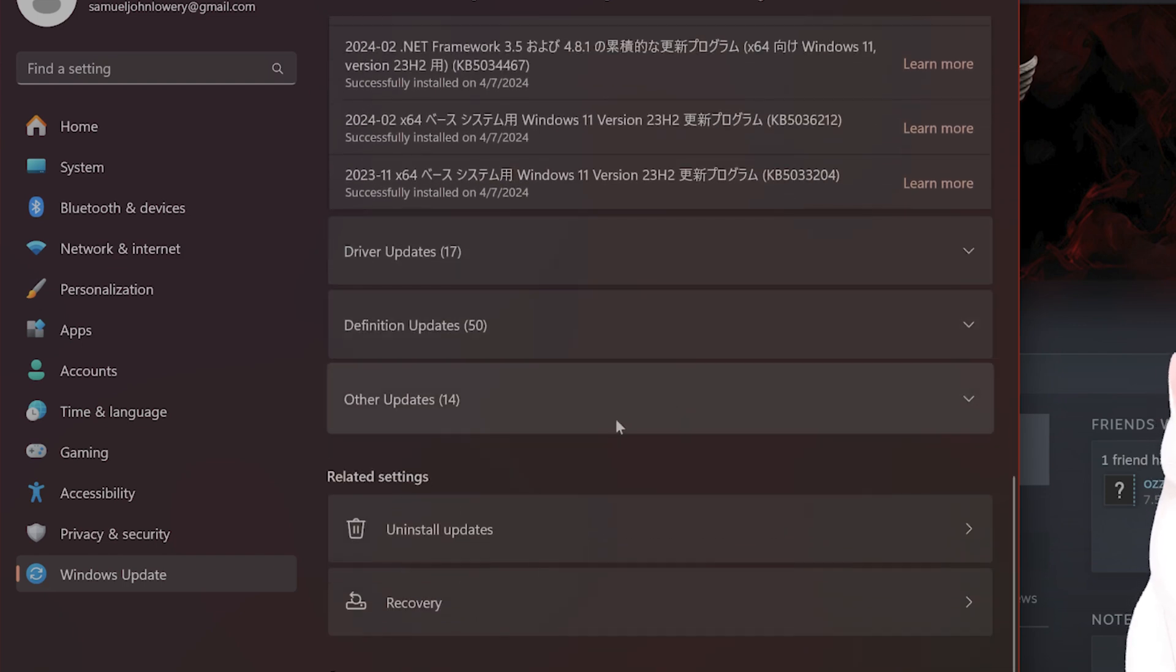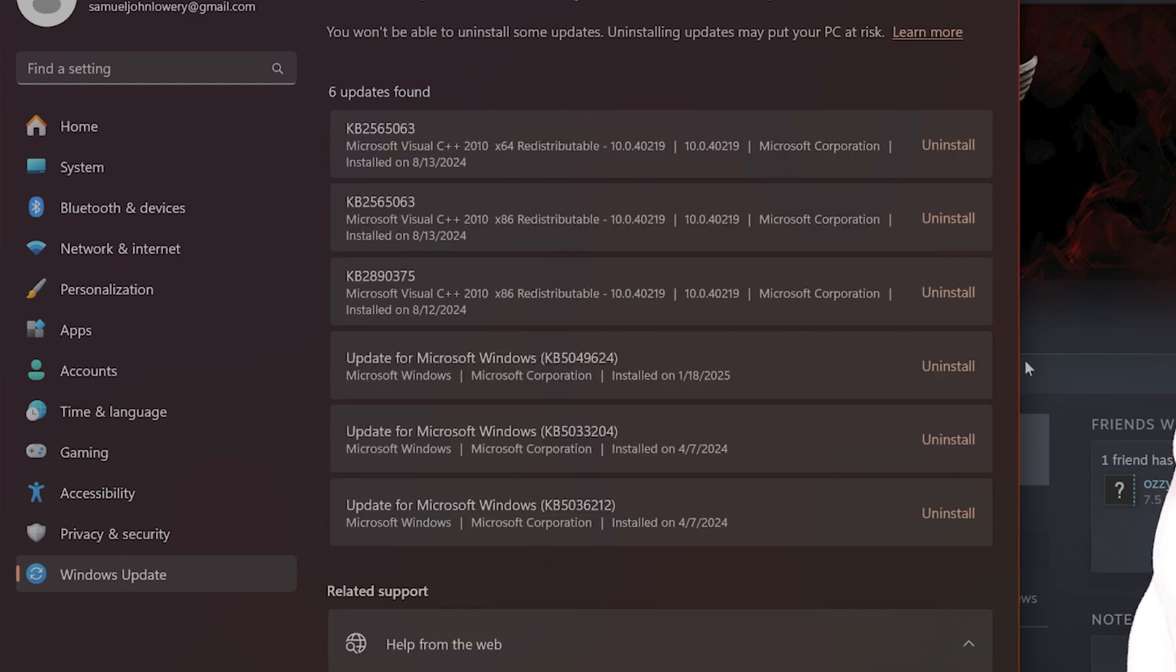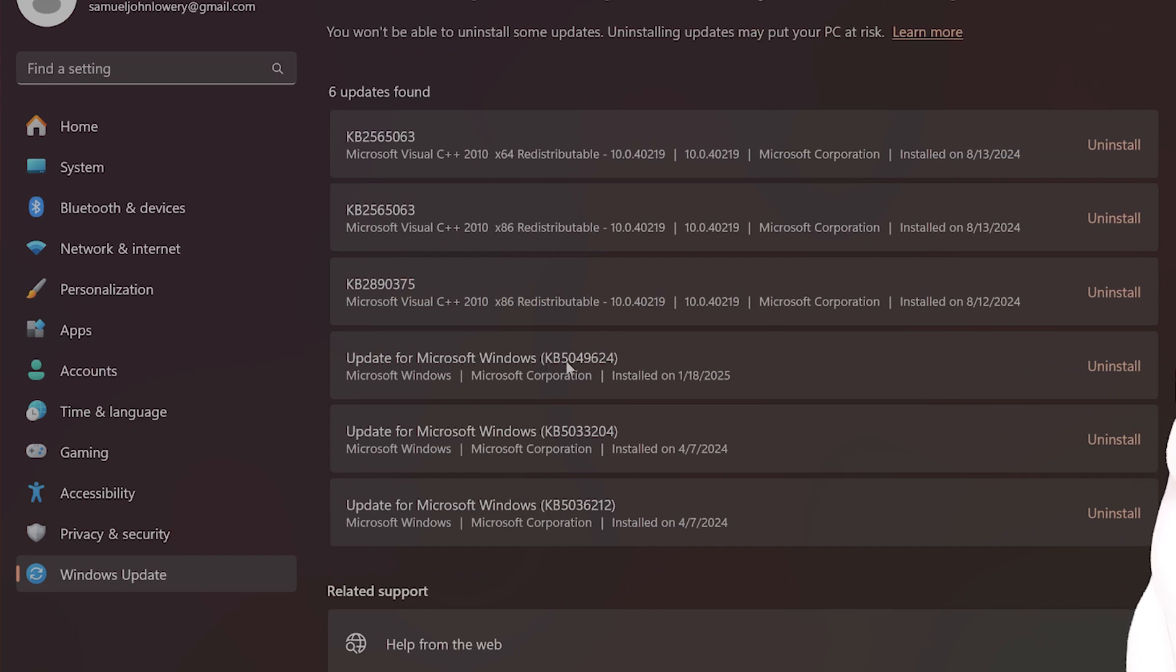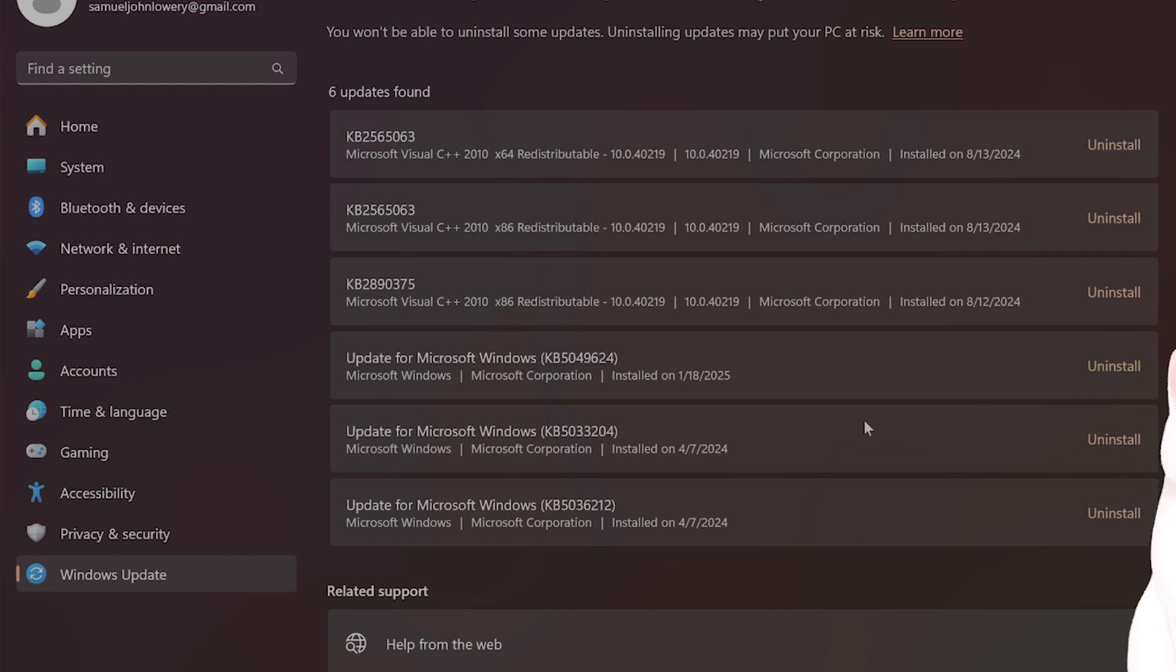and scroll down until you see Uninstall Updates. Now if you see an update called KB5050094, you'll see KB5050094. I do not have it installed, but if you do see that, you want to uninstall it. Apparently this Windows Update does not play well with this game, and it forces it to crash.